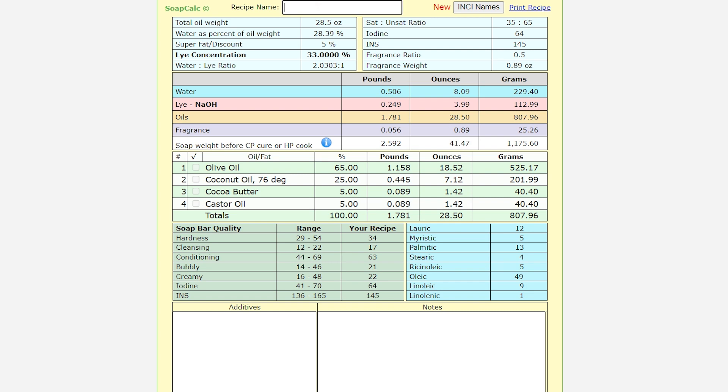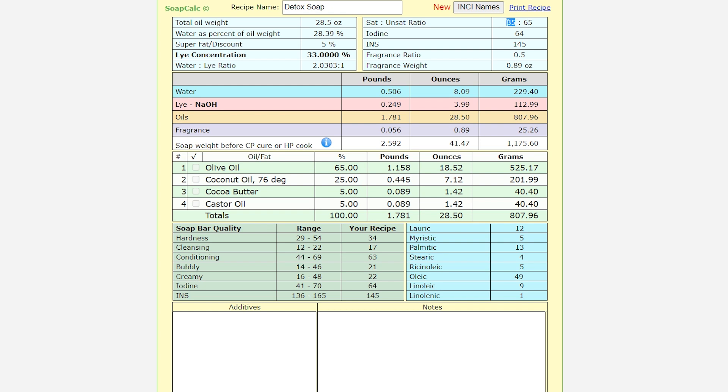So I always start with the recipe name. I'm just going to say detox soap. All right. So you see all of this information here. Total oil weight which is what we put in already for that 42 ounce. Water as percent of oils. And remember that we changed that one to the lye concentration. So we focused on that 33% instead of just having this number as 38% for beginners. Your super fat. Your water lye ratio. Here you have the saturated to unsaturated ratio. And this one I typically do not want to go over 50 because that is my harder oils and butters or waxes, whatever. And I'm not able to swirl or do my designs when this is over 50. Iodine, INS, fragrance ratio. And then this is the amount of fragrance that I would weigh out for this one.